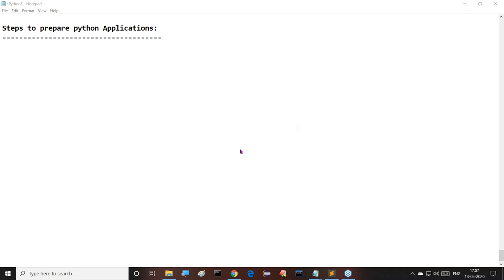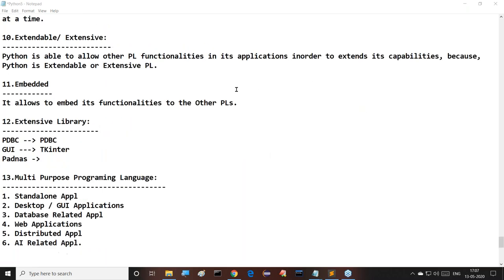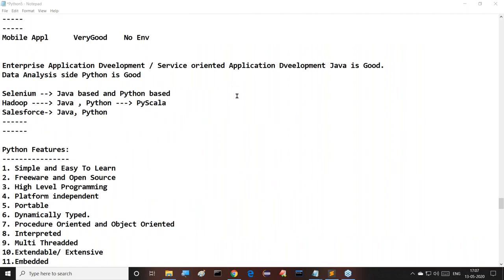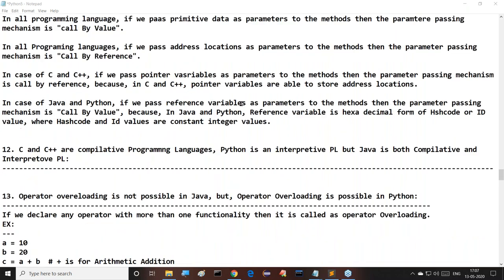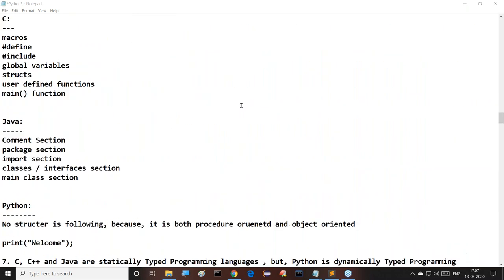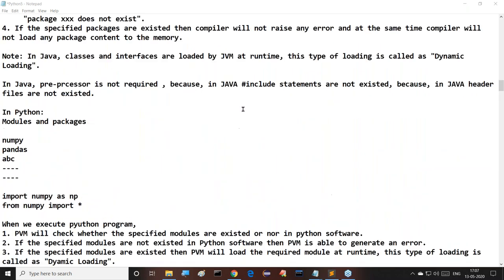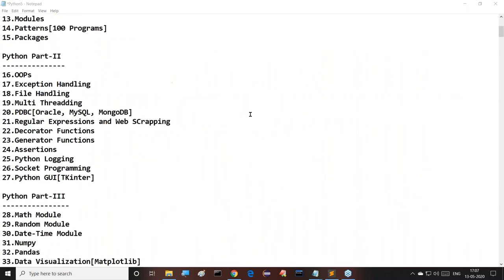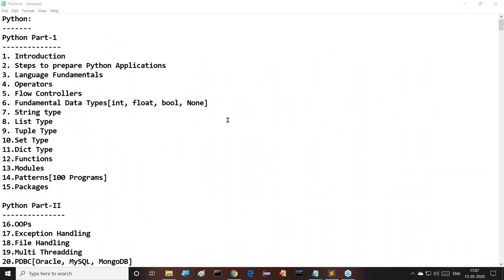For new members attending their first class today, I'm giving clarity to all of you. I want to provide the total content overview first — let me show you the syllabus.